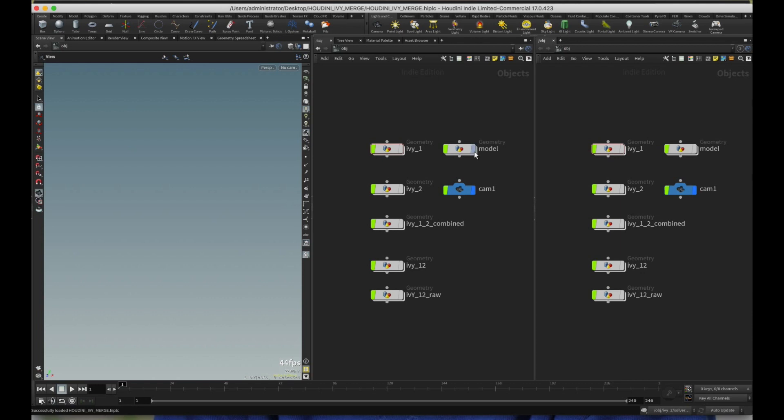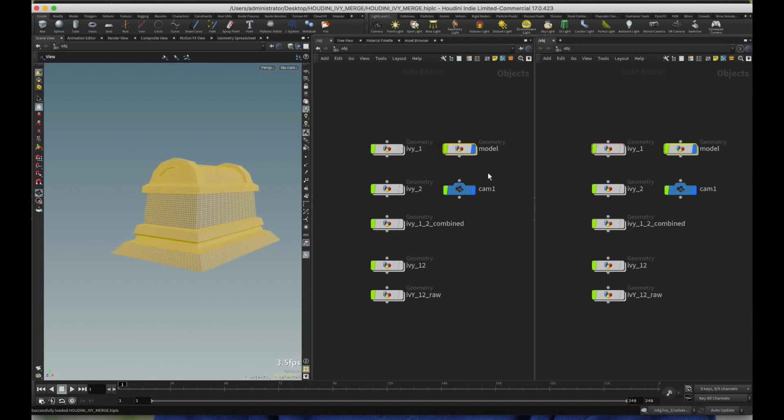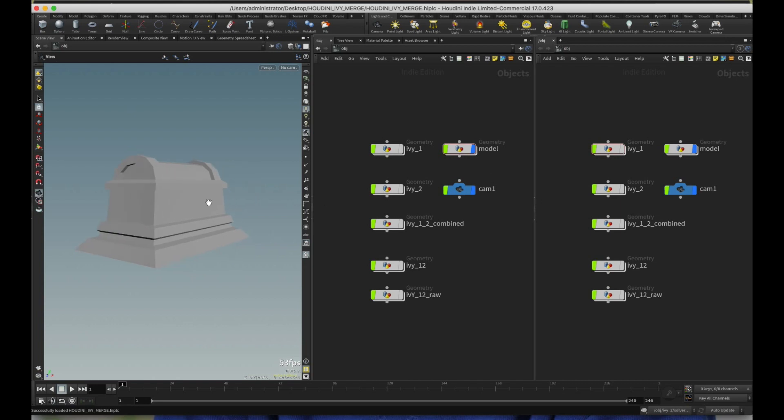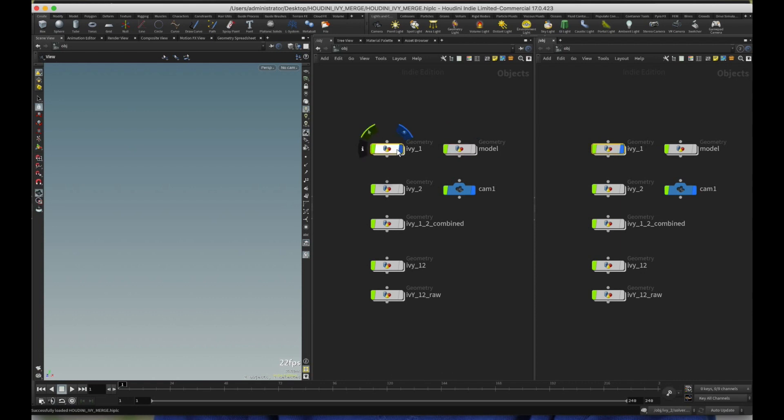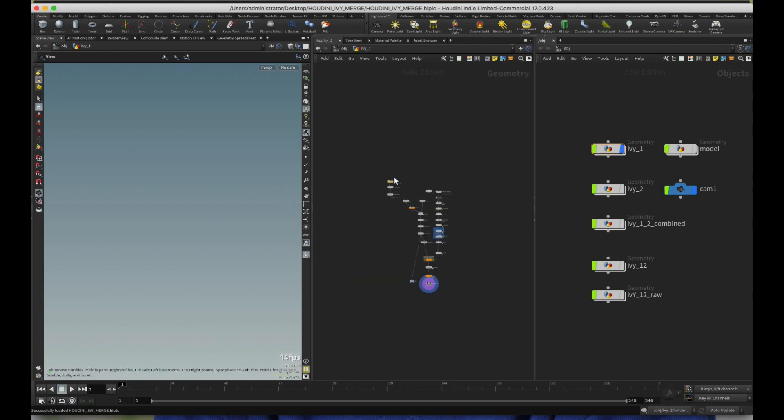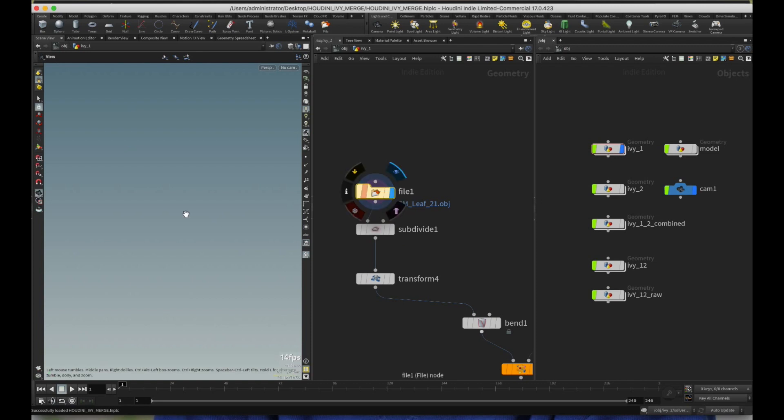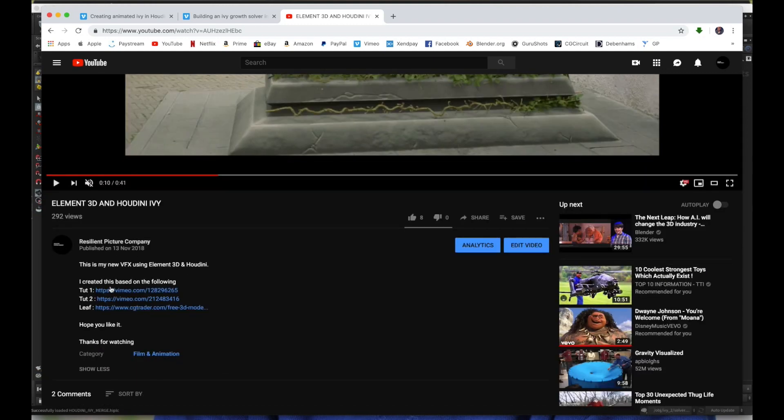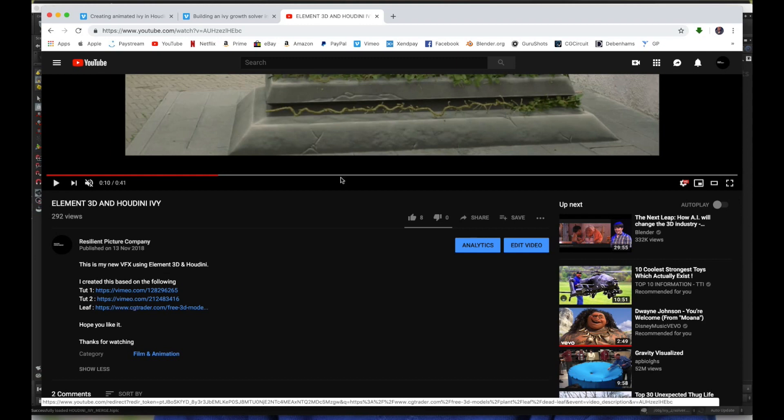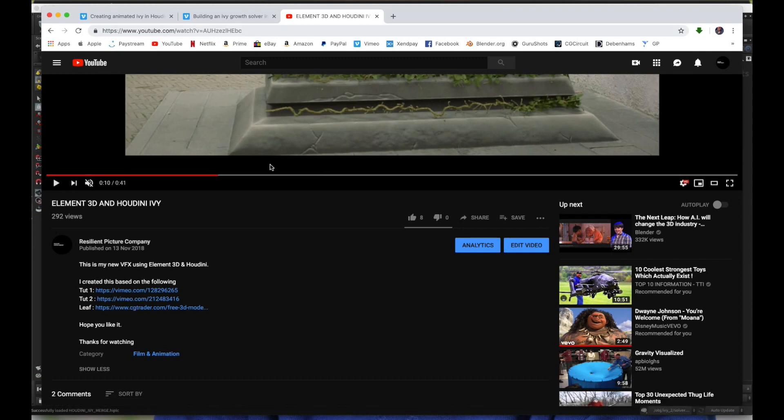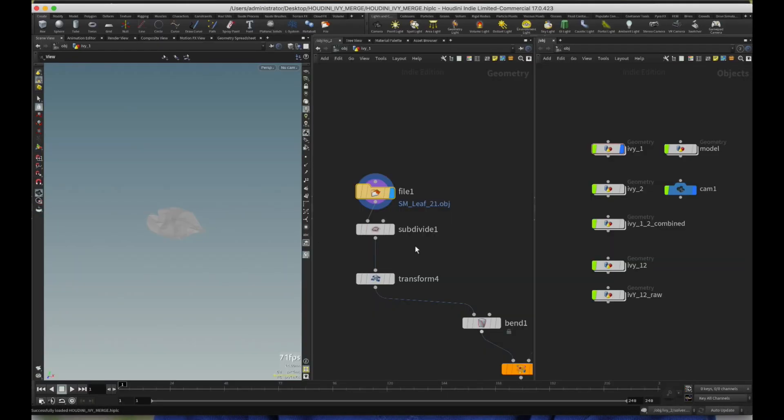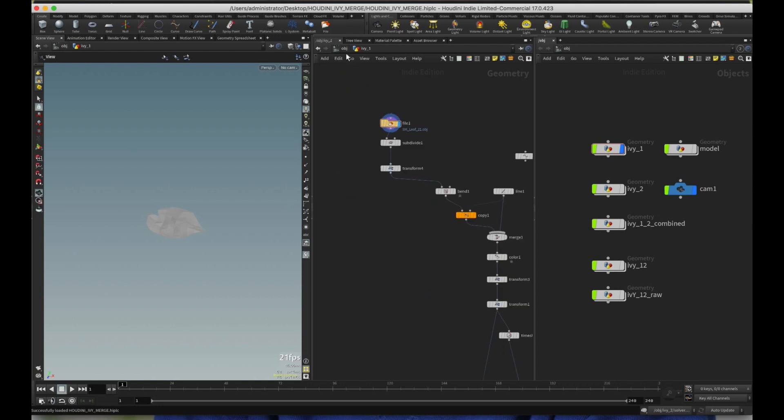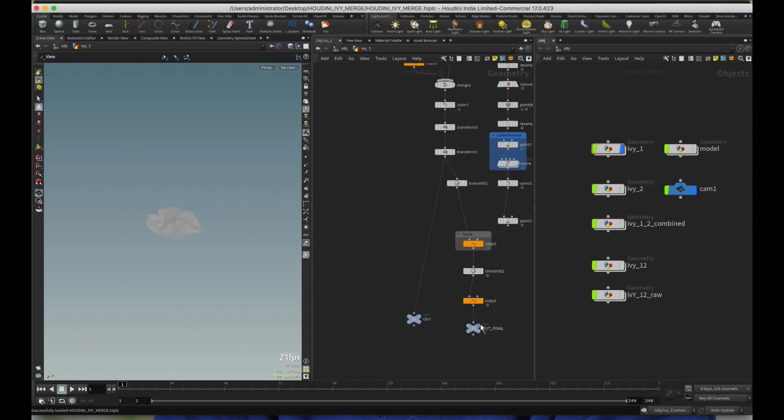A few things that you need are, first thing is a model. I have this model, but I cannot give you this because this is a commercial model. So you would need a model. And then you will also need a leaf model. So this is the leaf model that I got. And if you watch this video on the description, I've given the tutorial one, tutorial two, and where you can download the leaf model. So go and check it out.